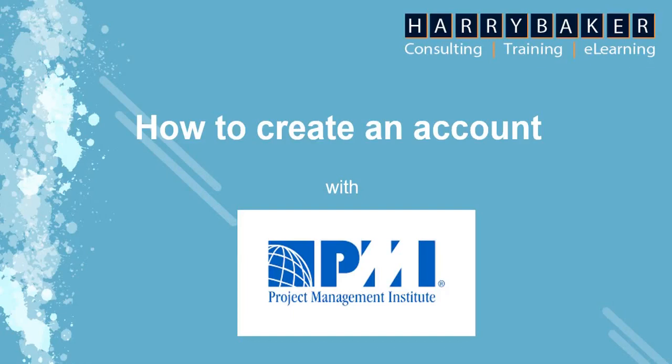Hi there, my name is Sekina Todumosu. In this video, I'll be teaching you how to create an account with PMI.